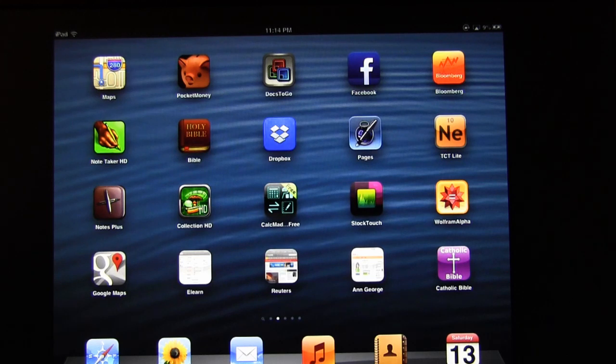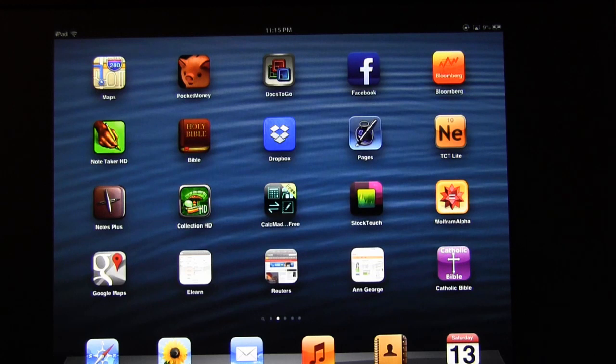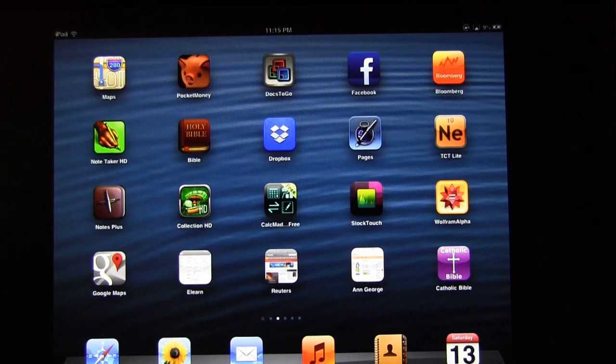Once you've installed it on your computer and on your iPad, you can add files onto Dropbox from your computer and open them in your iPad.